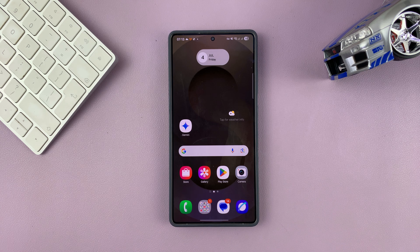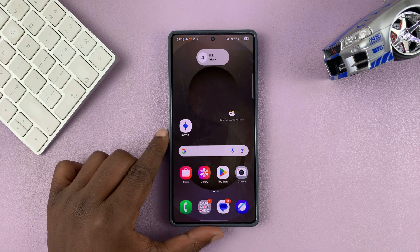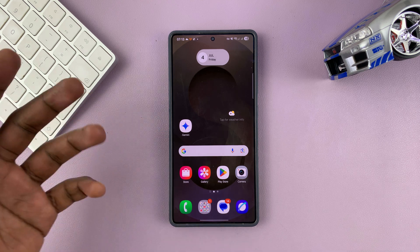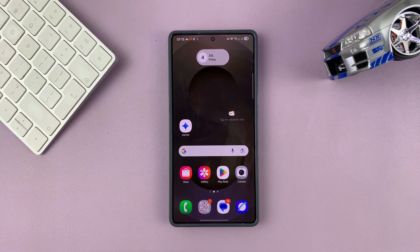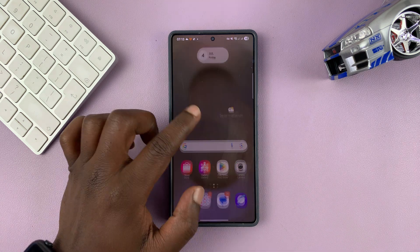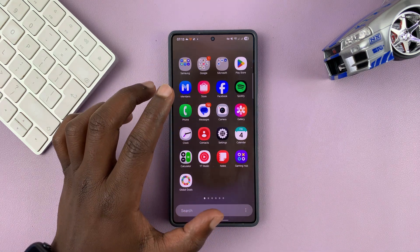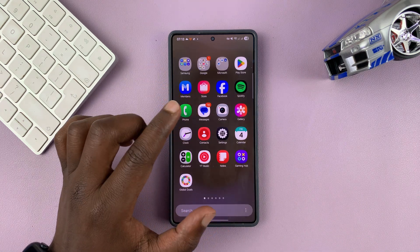Today I'll be showing you how to change the default SIM card for outgoing messages on your Samsung phone. This is going to be for dual SIM Samsung phone users.